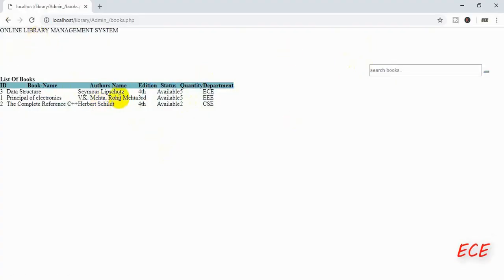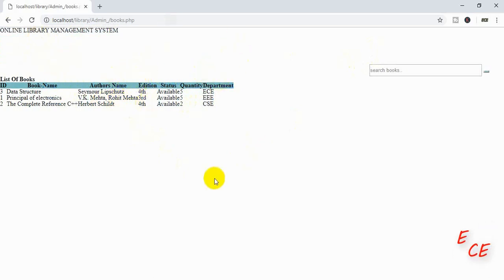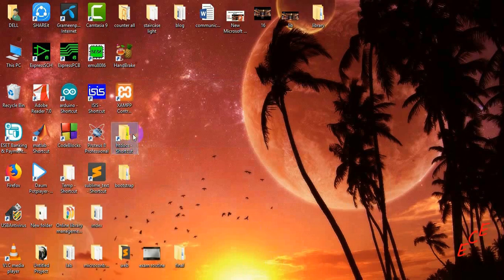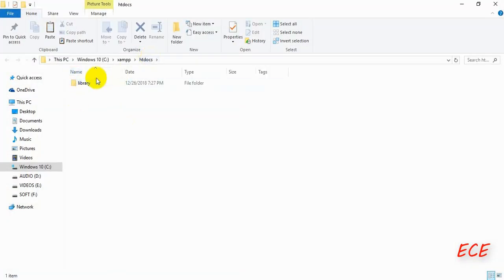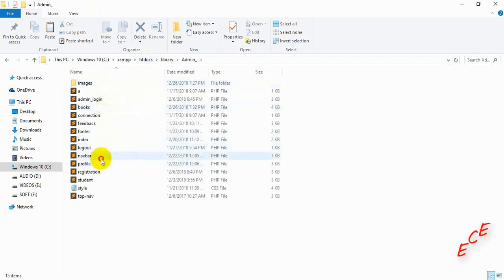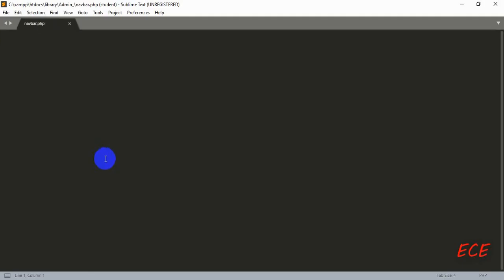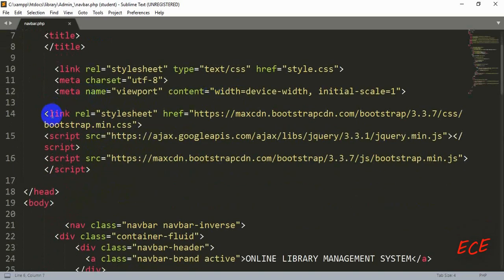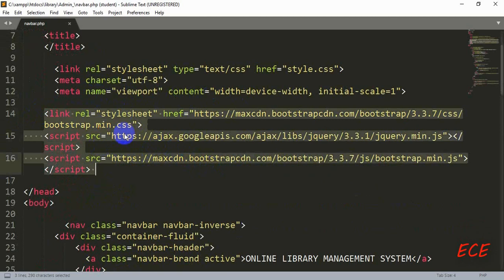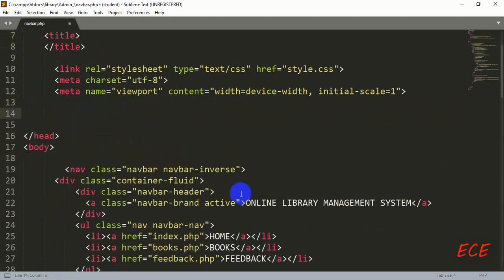So last time I showed you that I was having some problem with Bootstrap — my Bootstrap is not working in any of the pages right now. So if you have the same problem, here is the solution. You need to go to both of the folders, then go to your navbar page. We used these links for Bootstrap, so if Bootstrap is not working, just remove these links and we will add another link.